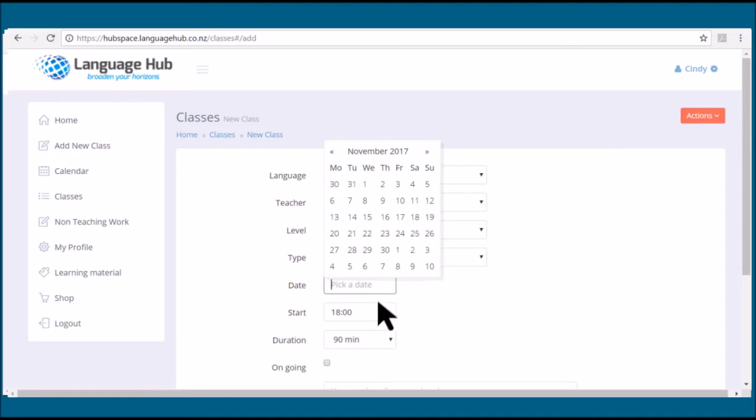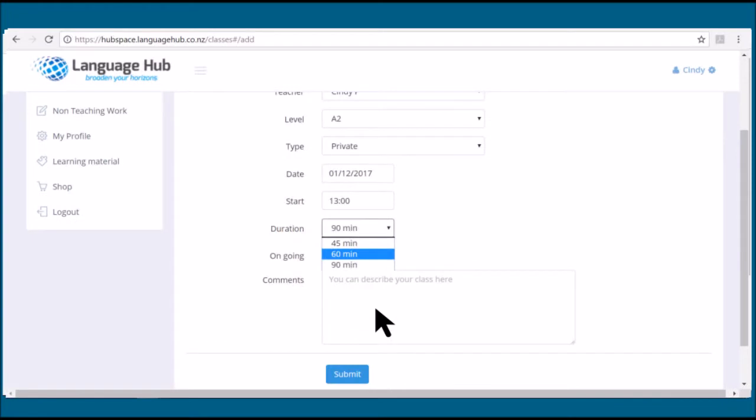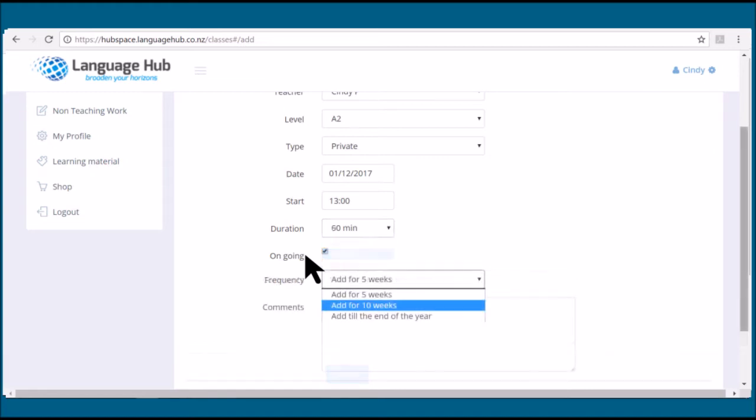Input the start time of your private class. Choose a duration of 60 minutes, and then if there's more than one class, click ongoing. You can then choose a frequency of 10 weeks to have a set of 10 private classes.